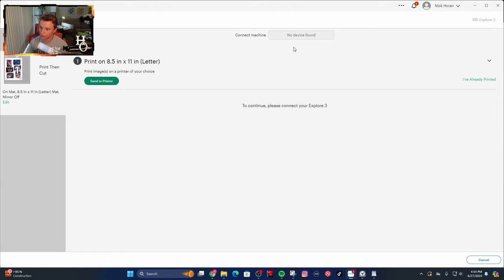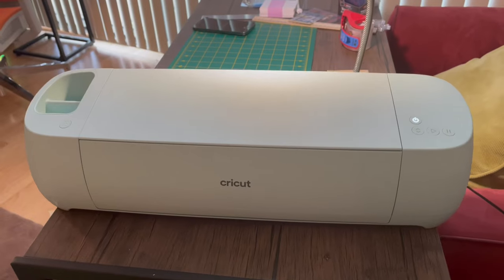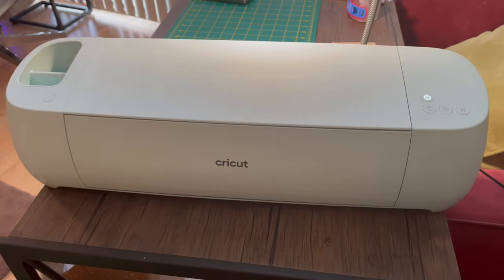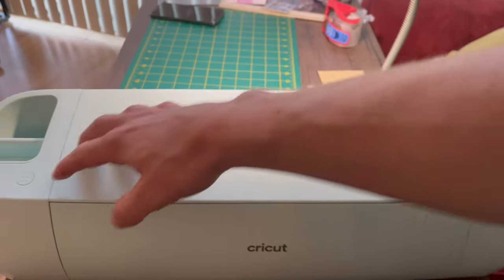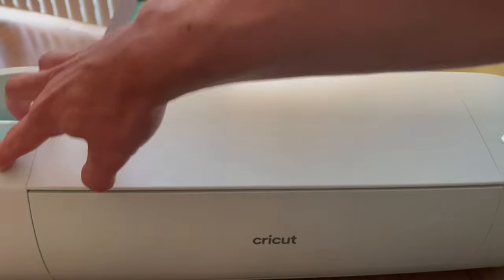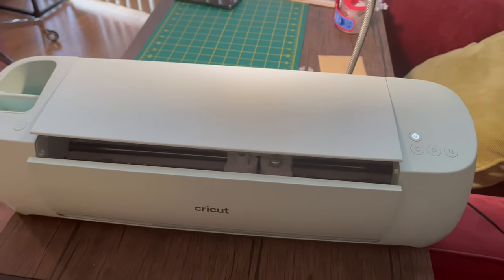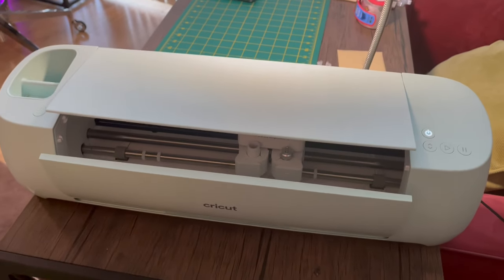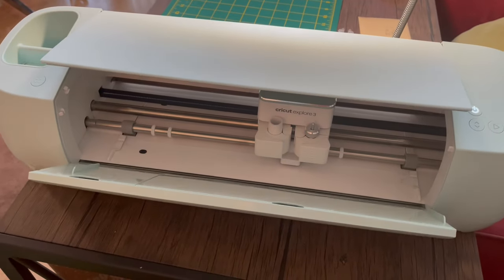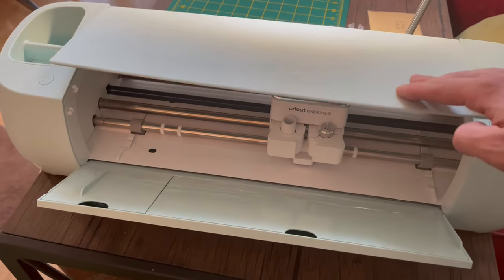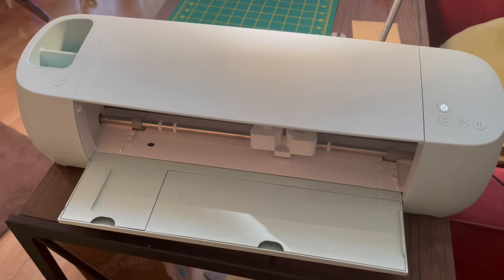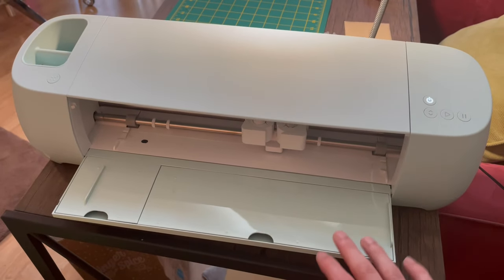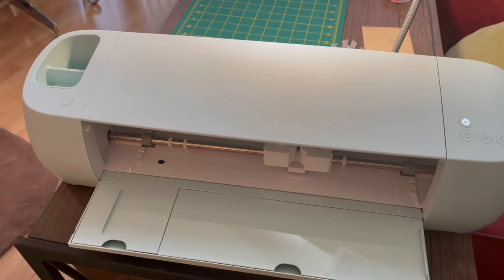So what I have here is a Cricut Explorer 3. Turn it on, and if it's your first time, you'll have to do a machine setup. I'd recommend looking up tutorial videos on the Cricut website or on YouTube. You'll go through some calibration steps and all that, so make sure you do that.